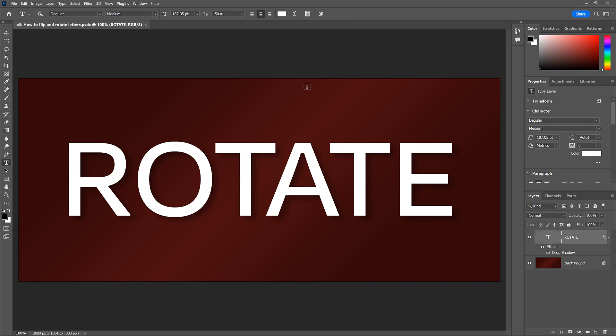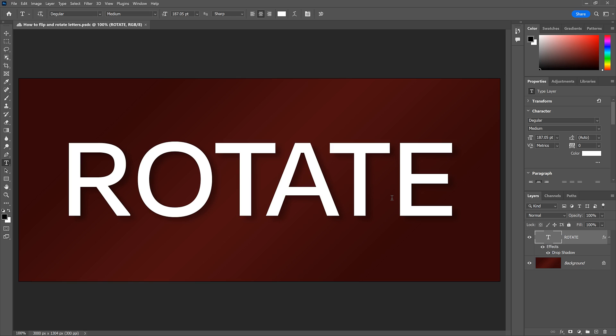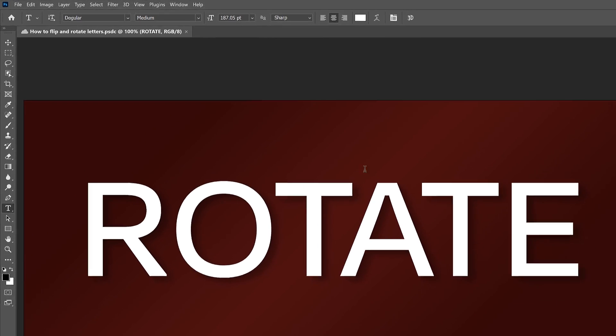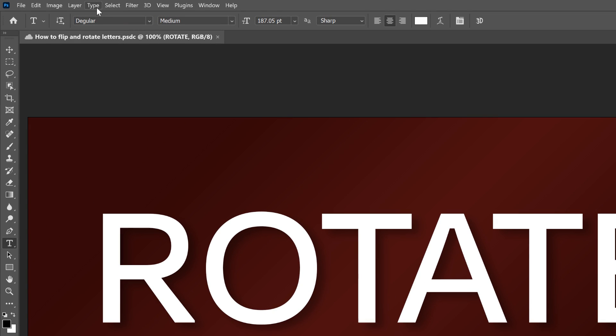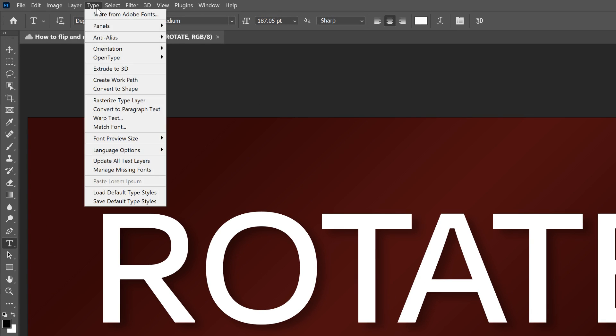The trick to flipping or rotating a single letter is to convert the text from Type into a shape. But before you do, make sure you're happy with the font and that everything is spelled correctly because you won't be able to edit the text after you convert it to a shape. To convert it, make sure your Type layer is selected. Then go up to the Type menu and choose Convert to Shape.